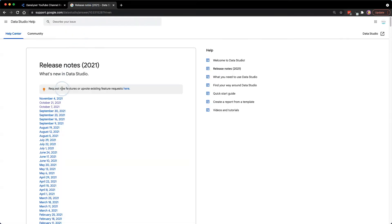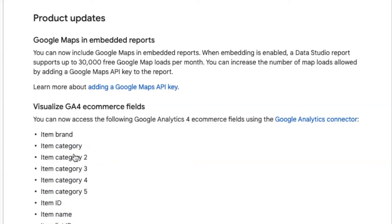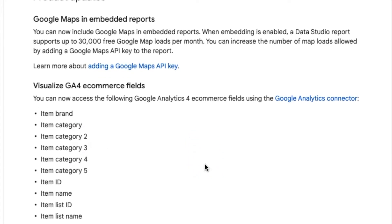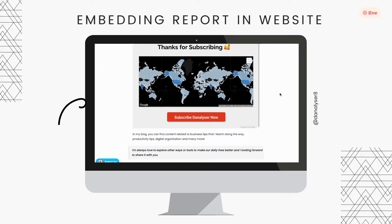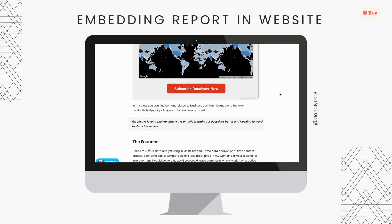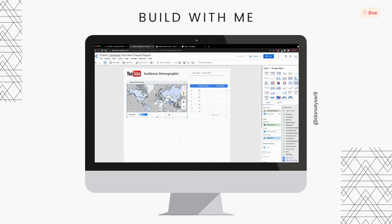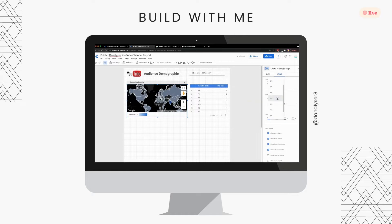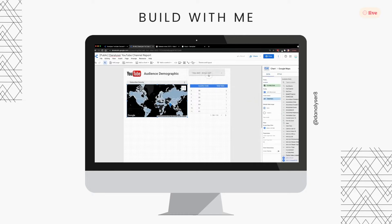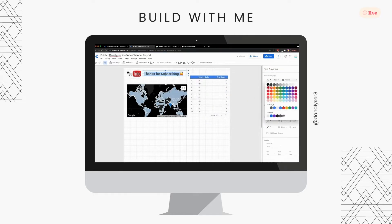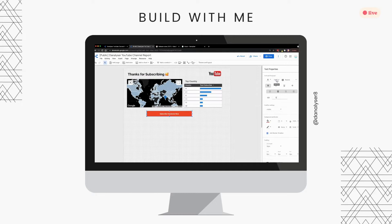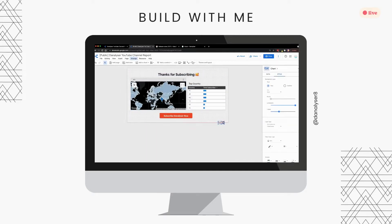If you saw the announcement or release note back in October last year, you probably know that we can now include Google Maps visuals in embedded reports. Embedding means we can place the dashboard or report in our own website. So in this video, you'll see me working on this for my own website, and you'll get to learn more about Data Studio and how amazing it is if you know how to make the best out of this tool.